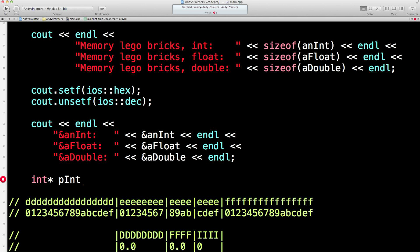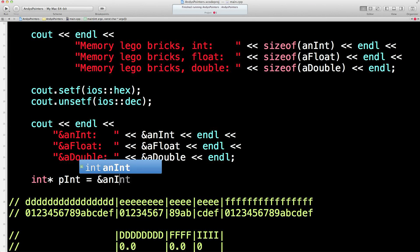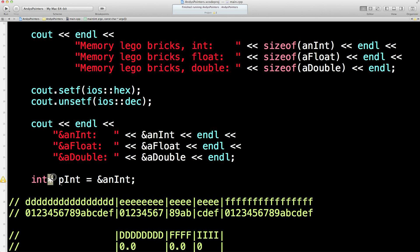It's a special variable. The star says this is a special variable — it's a pointer to an integer — and it's going to point to the address of the integer we set up in the previous lesson. That star says special variable: it's a pointer to an integer, and we're going to set it equal to the address of the integer.